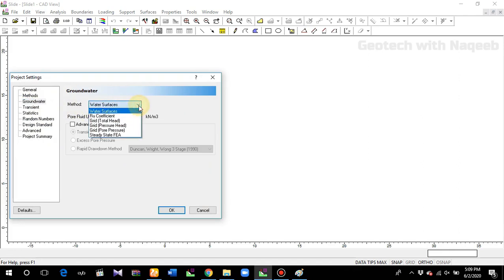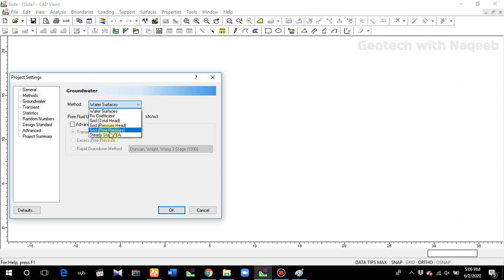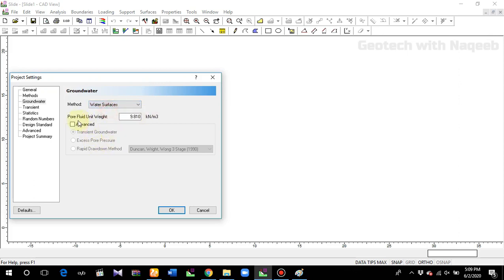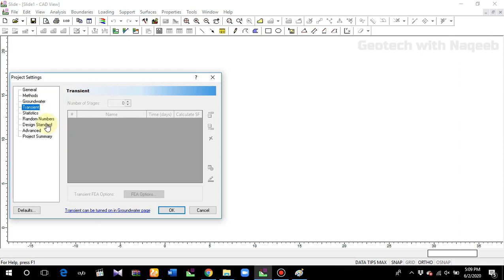Groundwater: water surfaces, grid, and steady-state finite element (FE) analysis. FE stands for steady-state finite element analysis. These methods are related to seepage analysis, which we'll perform in coming videos. In this video we'll select water surfaces. Advanced methods — transient analysis, excess pore pressure method, and rapid drawdown method — will be discussed in future videos. For now, we will not check transient analysis.